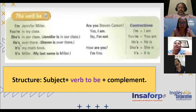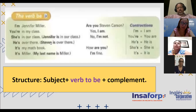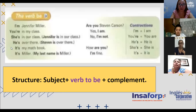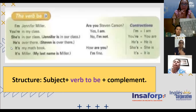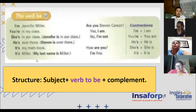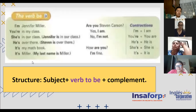Number four: 'He's over there' / 'Steven is over there.' Over there — por ahí está Steven. Mismo escenario: pronombre o nombre, como ustedes gusten. Idealmente el nombre no se repite tanto. Number five: 'It's my math book.' Tercera persona it — lo ocupamos para cosas y animales, también para eventos: 'It rains every year.' Number six: 'My last name is Miller.' Correct. Alright.